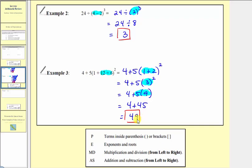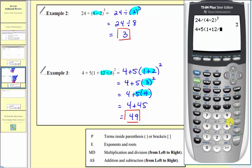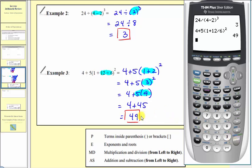Back to the calculator for five times nine. We have four plus five times the quantity one plus twelve divided by six, close parenthesis, squared, and enter — verifying that forty-nine is correct.